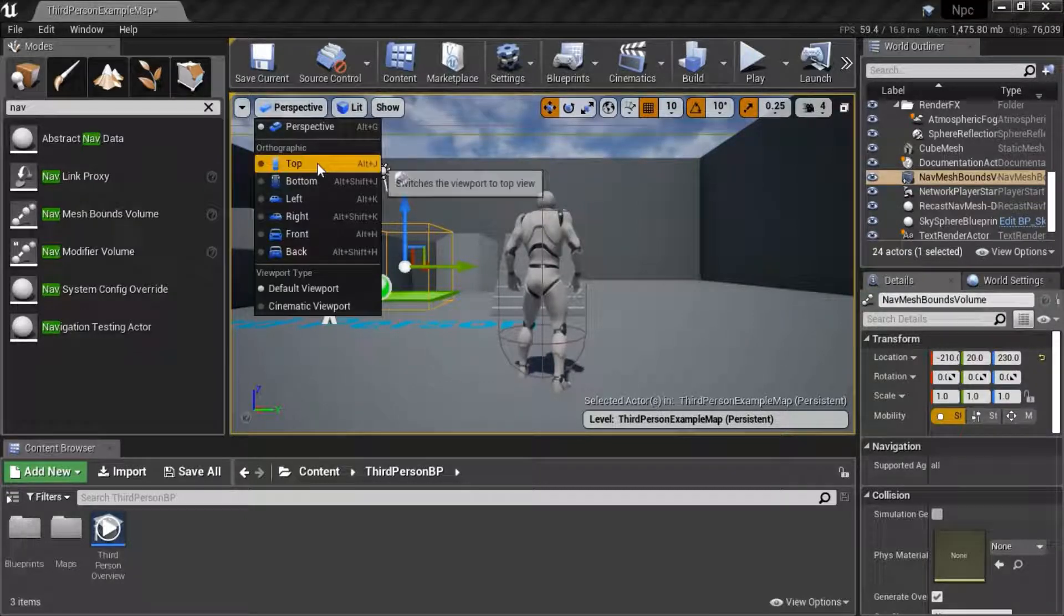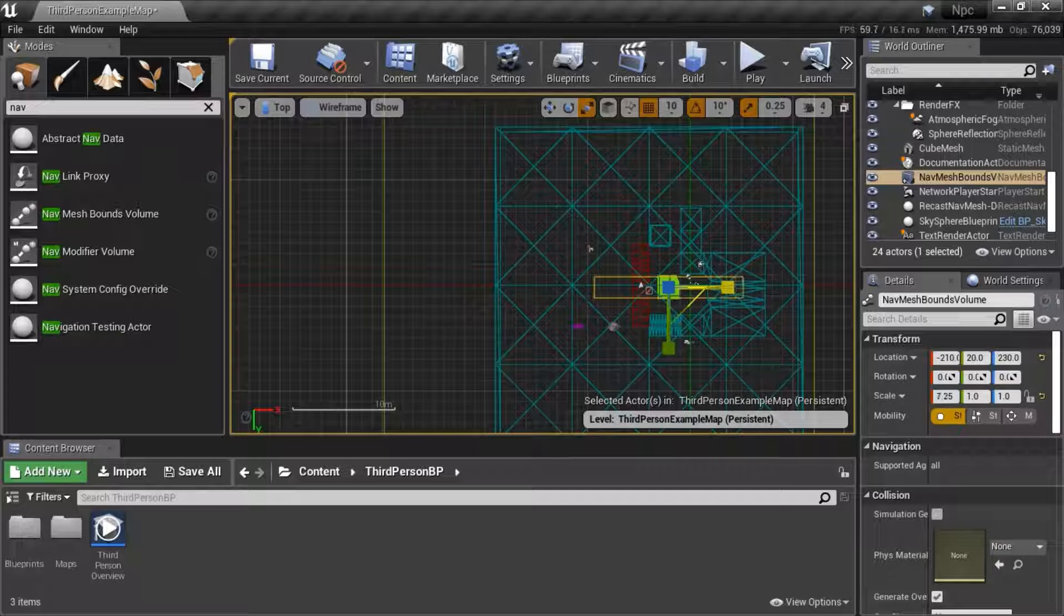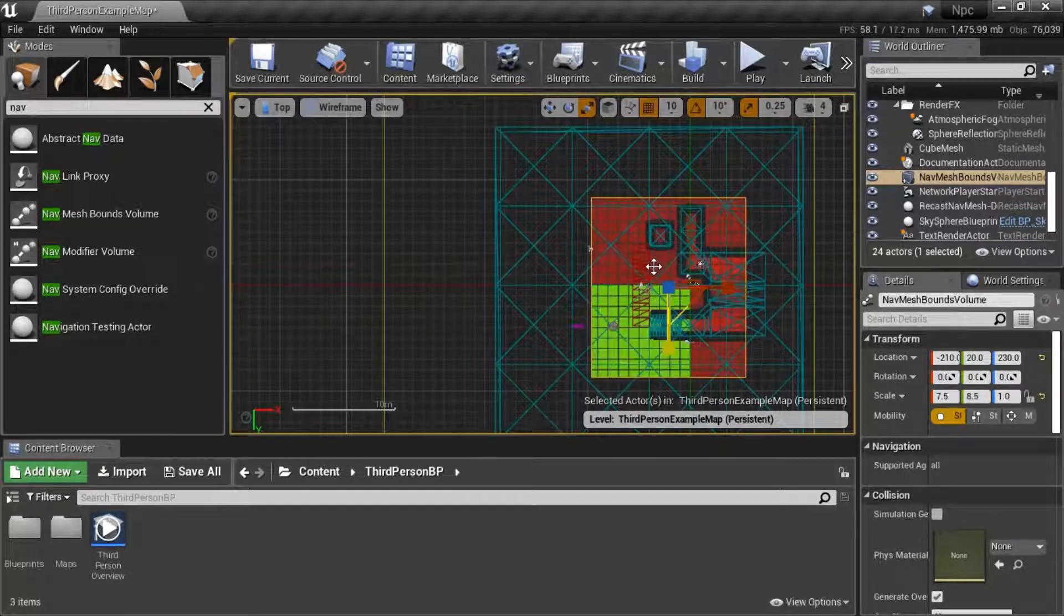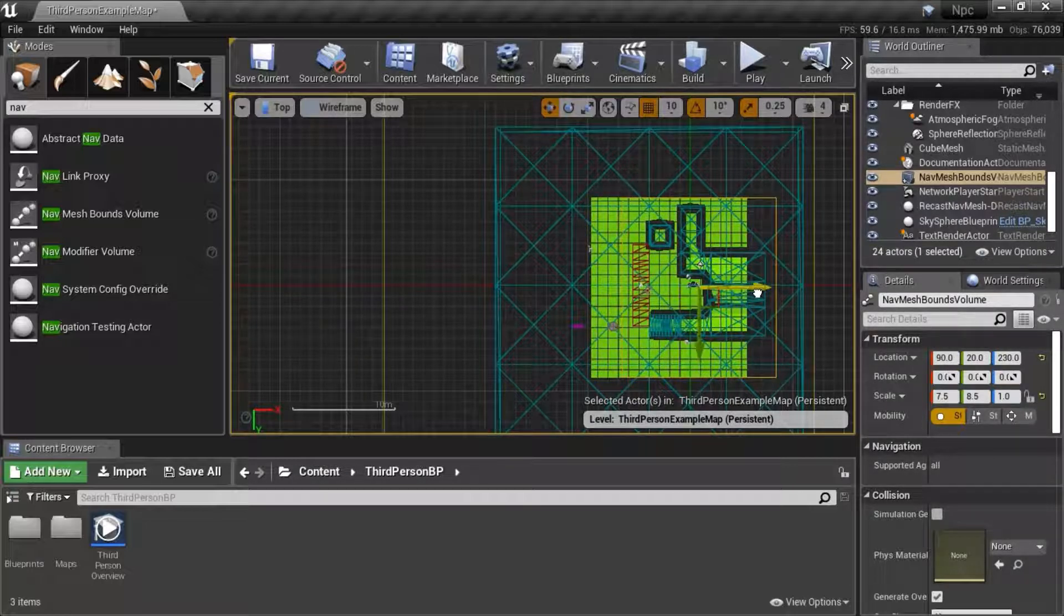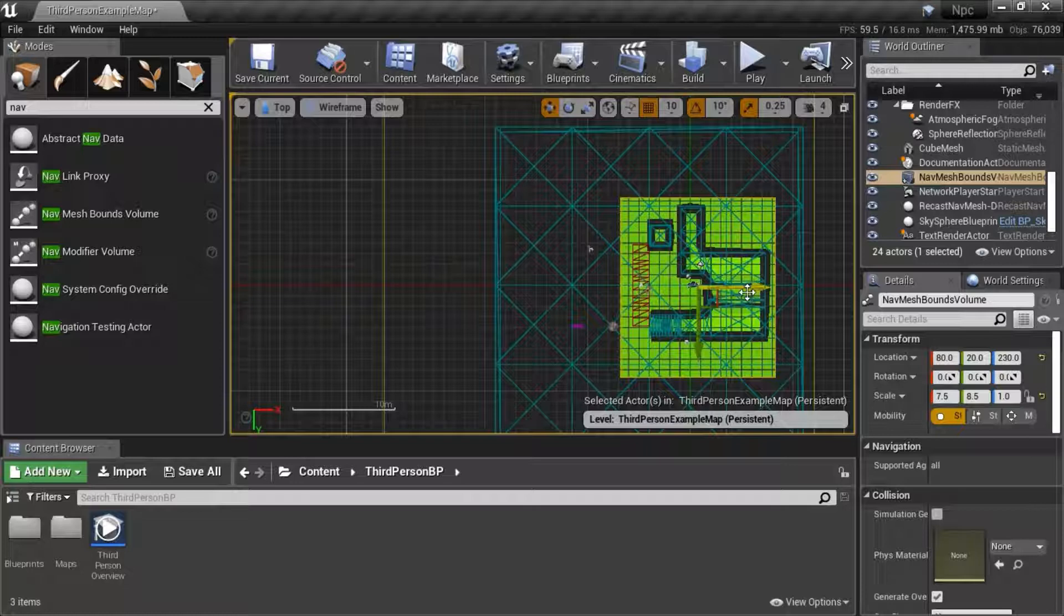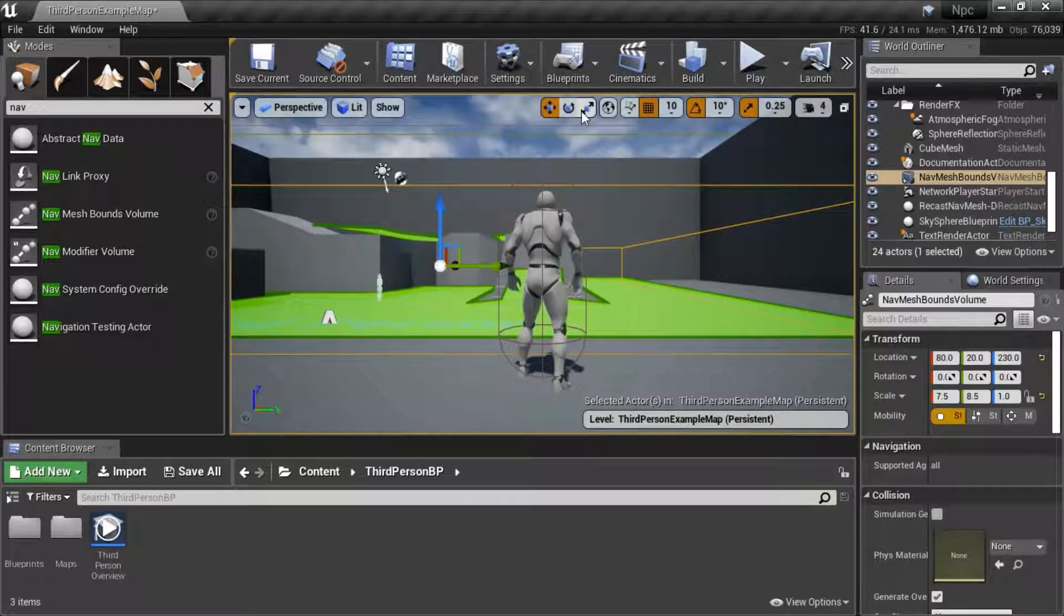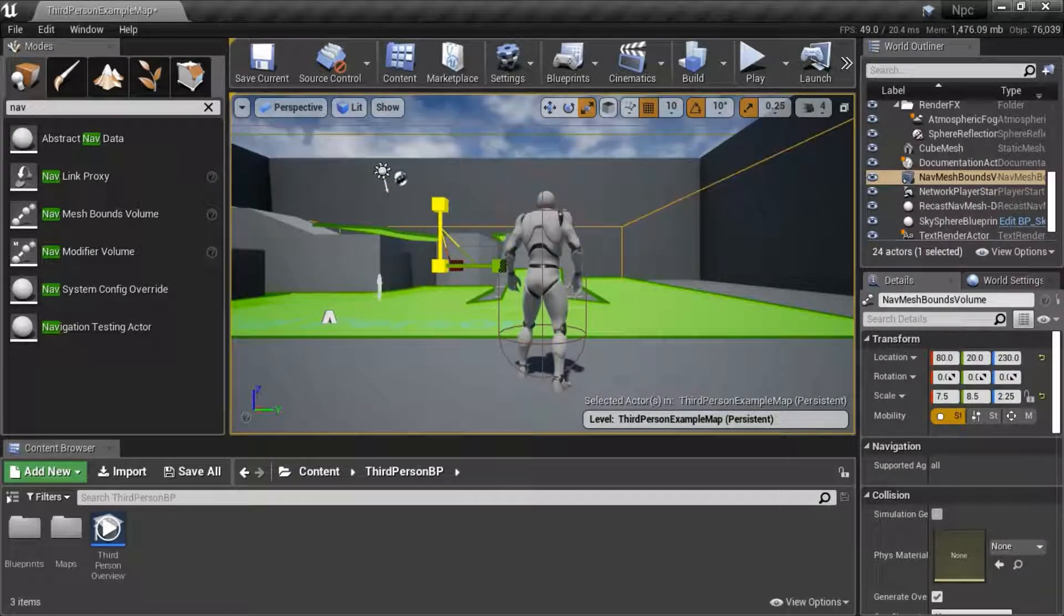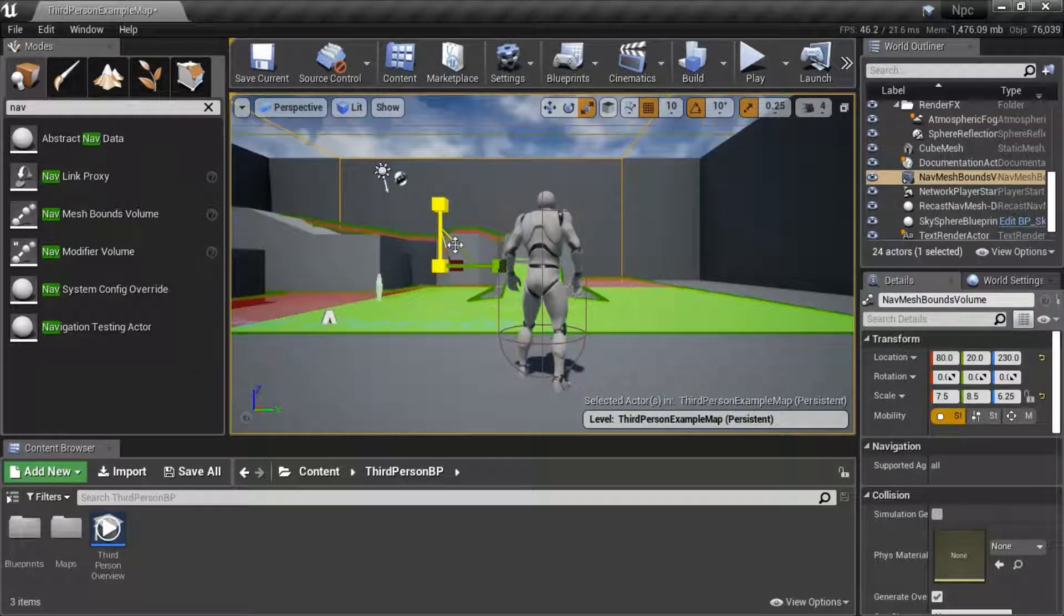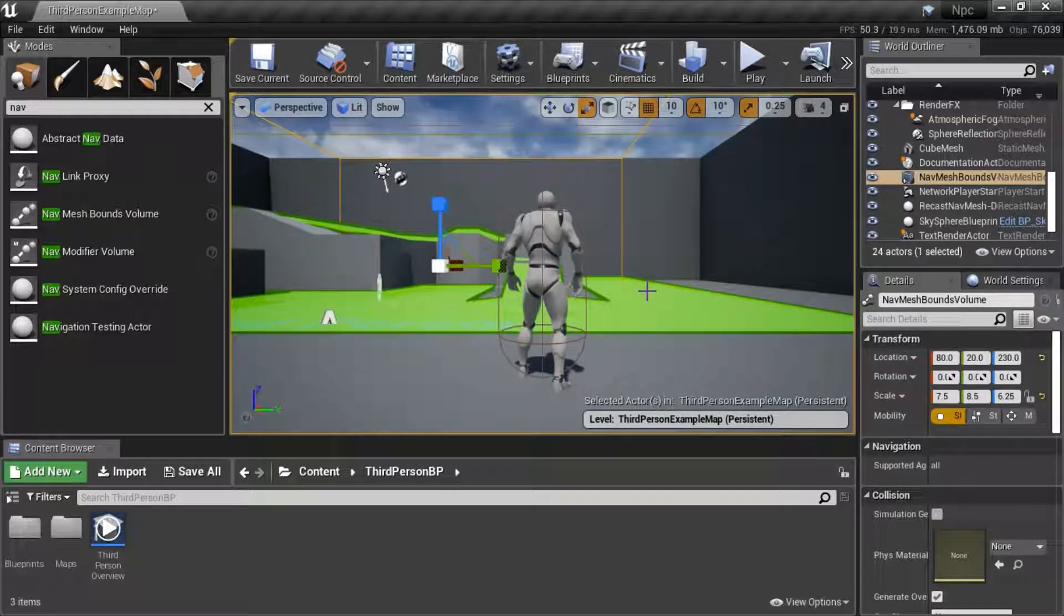I'm going to go to the top view to resize the nav mesh bounds volume. I need to increase the height. So this will give the AI bot that we create a place to move along the green path.